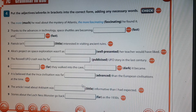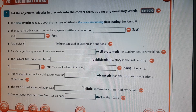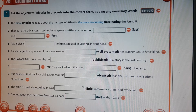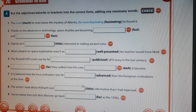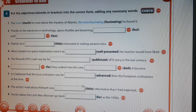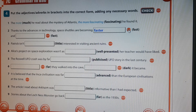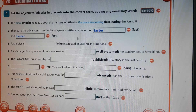Let's proceed with our second video. Put the adjectives and adverbs in brackets into the correct form, adding any necessary words. For example: the more he read about the mystery of Atlantis, the more fascinating he found it. Thanks to the advances in technology, space shuttles are becoming faster and faster. This is the comparative degree.